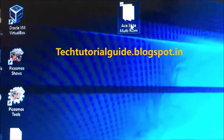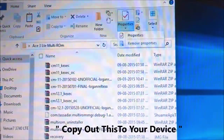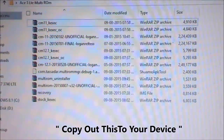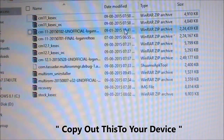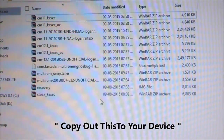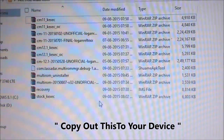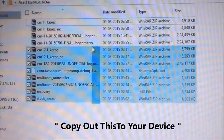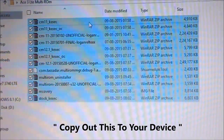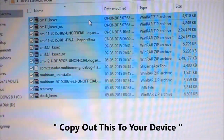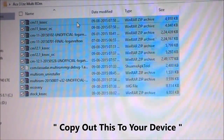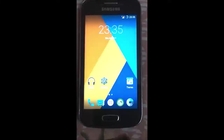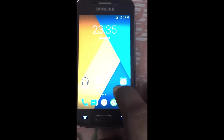Hi guys, welcome to Tech Tutorial. In this video I am going to show you how to install MultiROM on our Samsung Galaxy S3 LTE. You just need to copy out the required files via USB cable from your PC to your device.